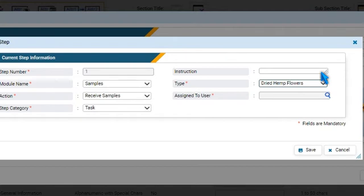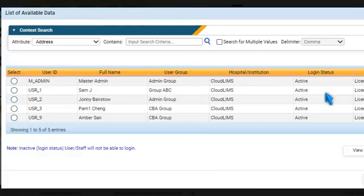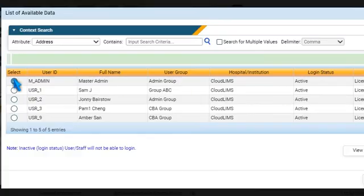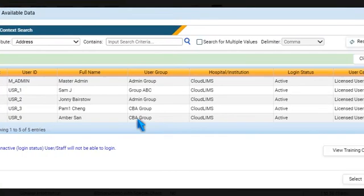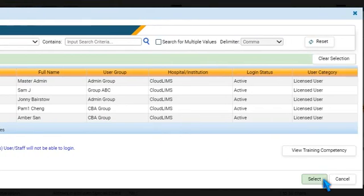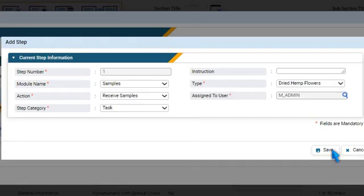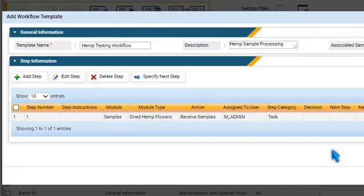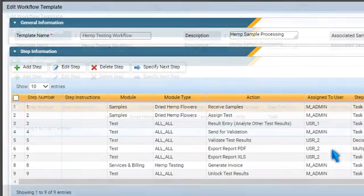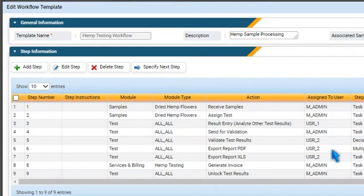To assign the step to a technician who is trained on the job, press Browse. Choose a user, press Select, and then Save. Similarly, you can add multiple steps to the workflow template.